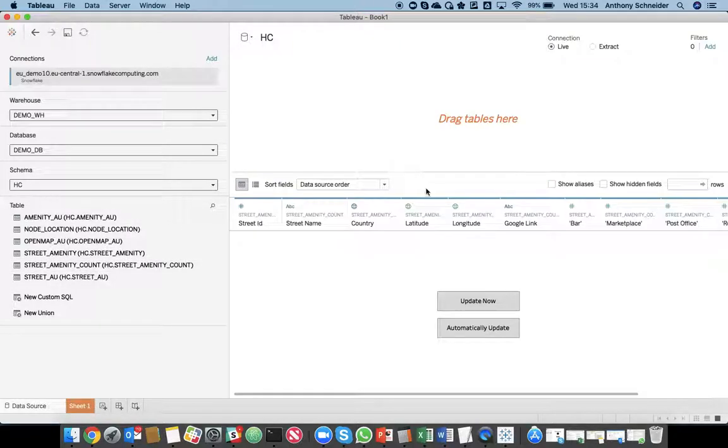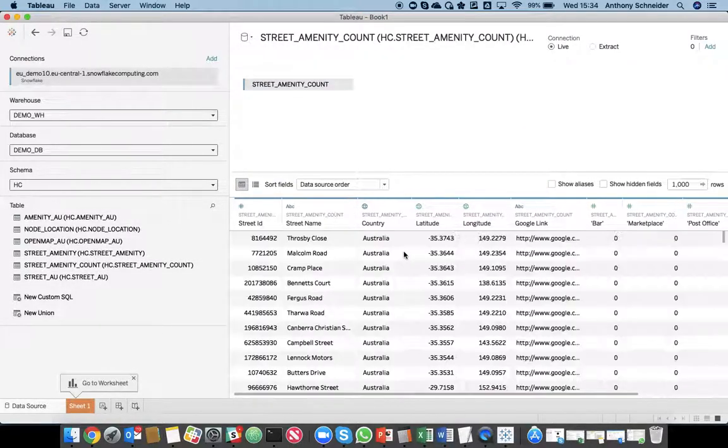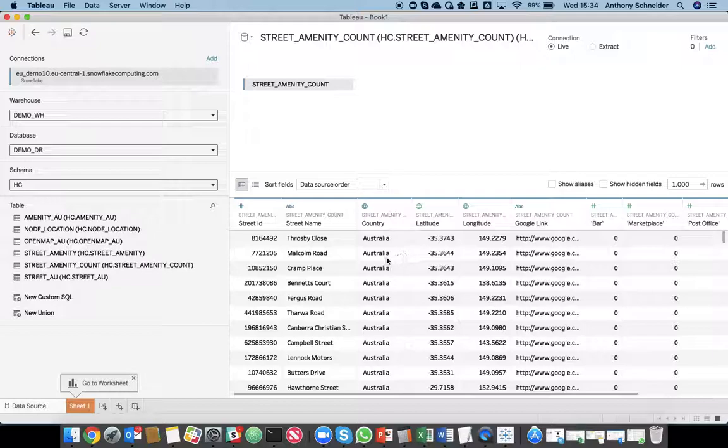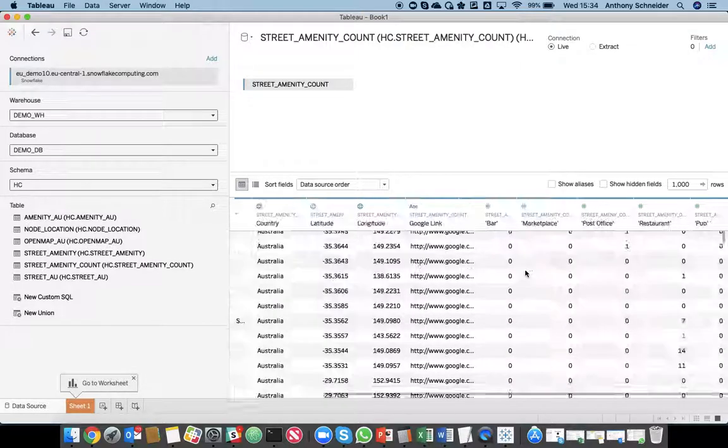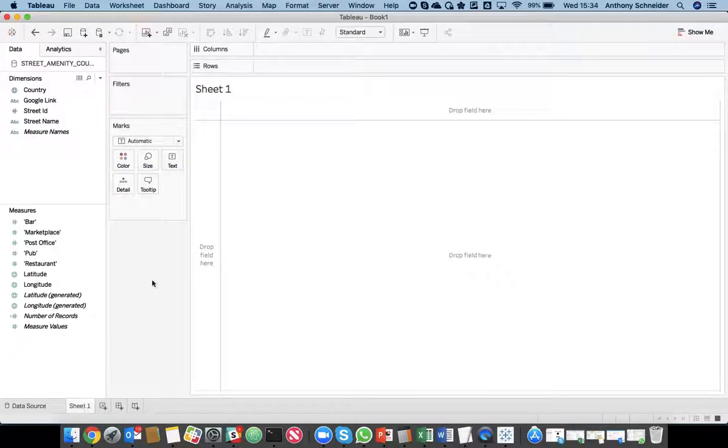Now, we want that final view we created, which was street amenity count. So, we'll bring that over here. We can just have a quick look at that data just to make sure it's correct. I guess it is. Okay. Now, we can start to visualize that.